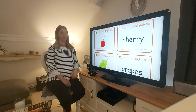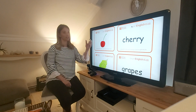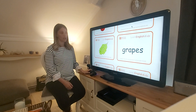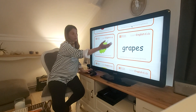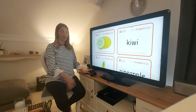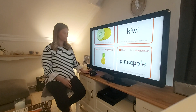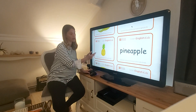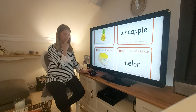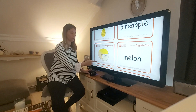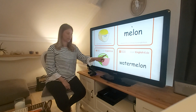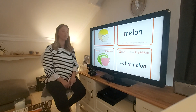So let's make a sentence: it's a red cherry. Here we have some grapes — some green grapes. A kiwi. A pineapple. Do you know this one? It's a melon. And our last fruit is this — it's a watermelon.